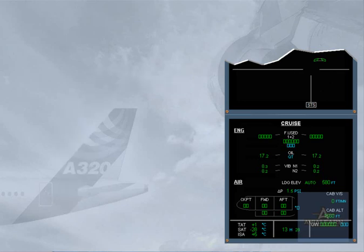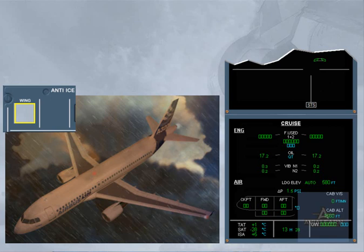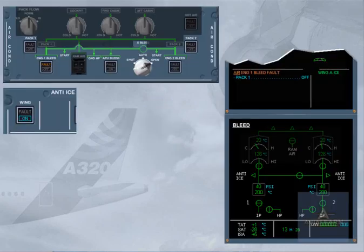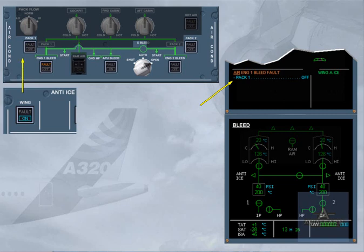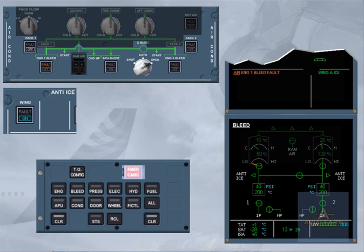Now we will see what happens if you have to use wing anti-ice with the engine 1 bleed still inoperative. Let's assume you encounter icing conditions and you decide to switch on your wing anti-ice. The engine 1 bleed fault procedure is automatically recalled on the engine warning display. This is because one engine bleed system is not sufficient to supply wing anti-ice and both air conditioning packs at the same time. The procedure requires you to switch pack 1 off. For more information about the packs, refer to the AUD-21 air conditioning chapter. We have switched pack 1 to off for you.